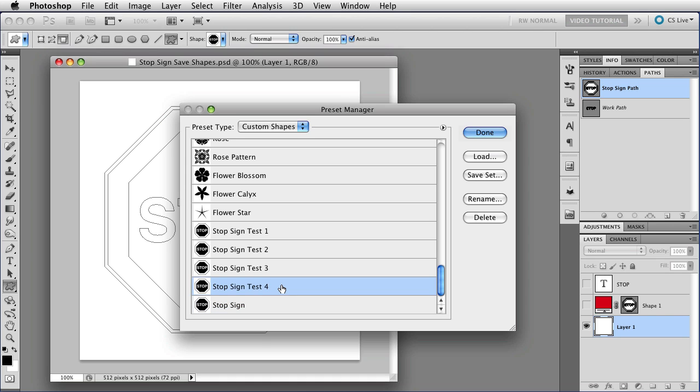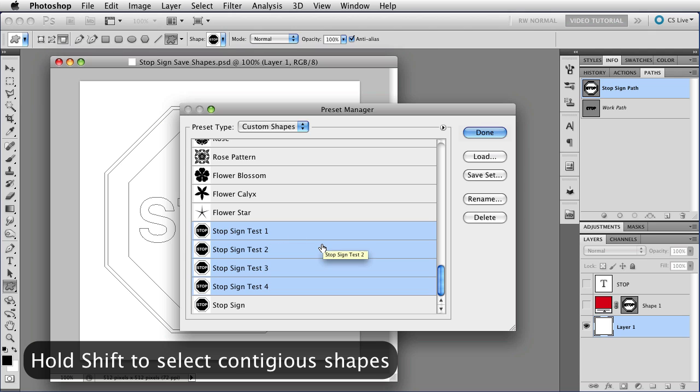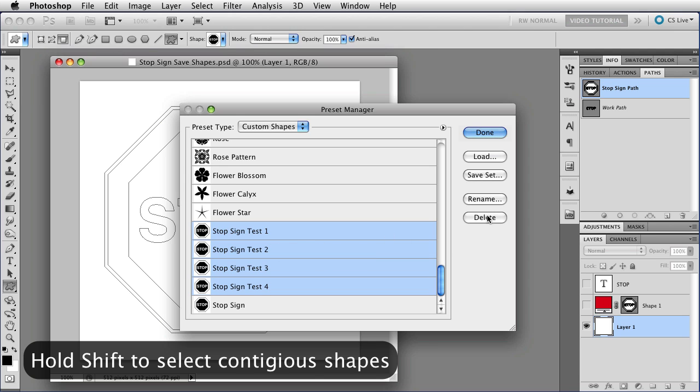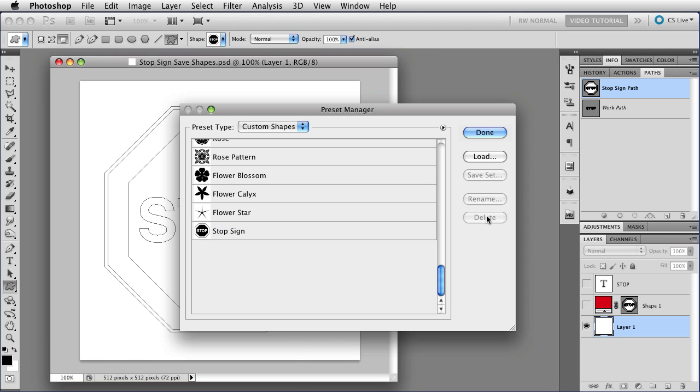You can select multiple shapes as well. For instance, if I hold on the Shift key, I can select all of these stop signs that were just tests that I don't want anymore, and then I just click the Delete button, and they'll all go away.